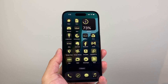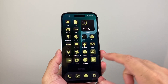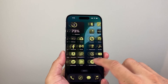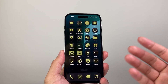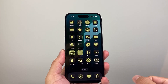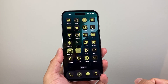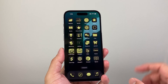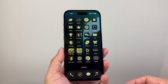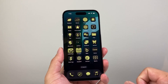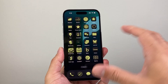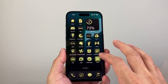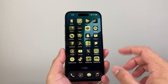Hey everyone, TechNamanji here. In today's video I'm going to show you how to remove the color tint on your apps on your iPhone on iOS 18. So let's get started. If you added a color tint, it's going to look like this where all the apps have a certain color.